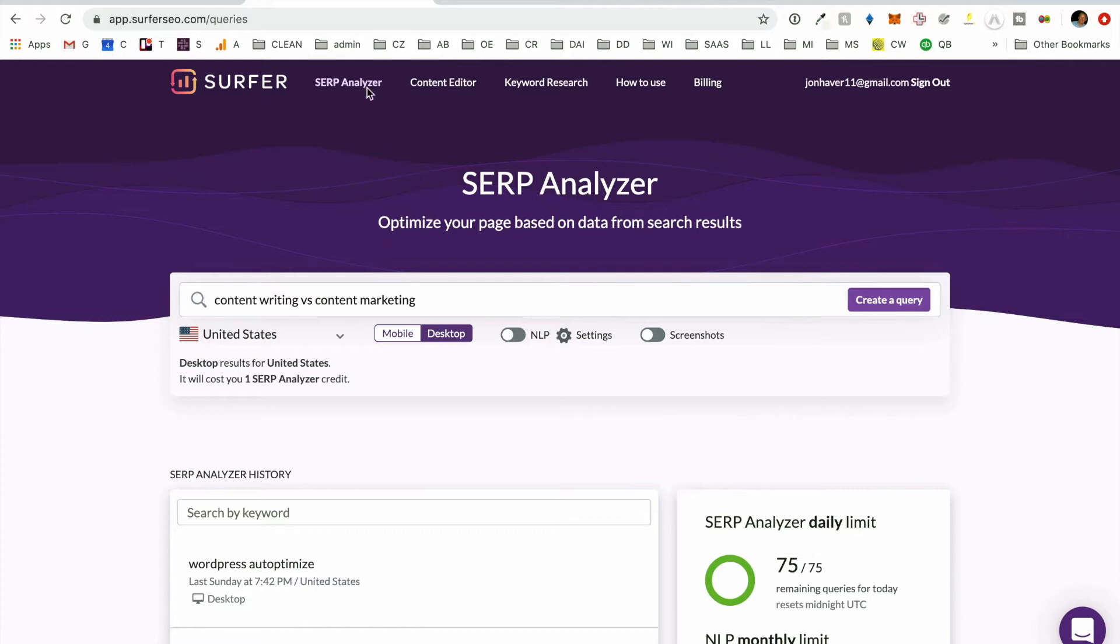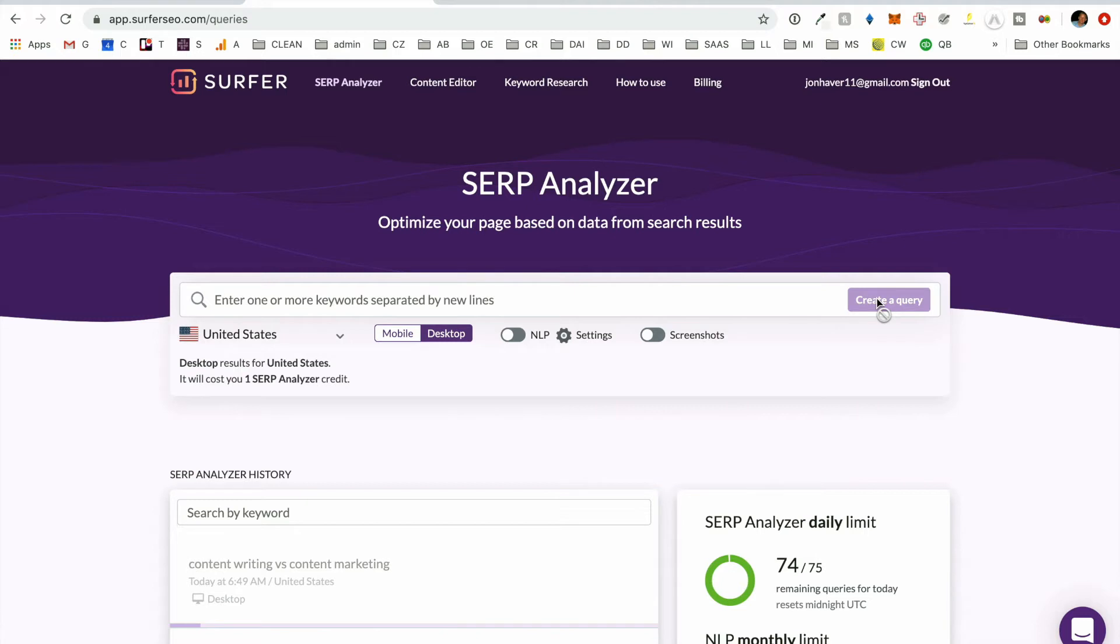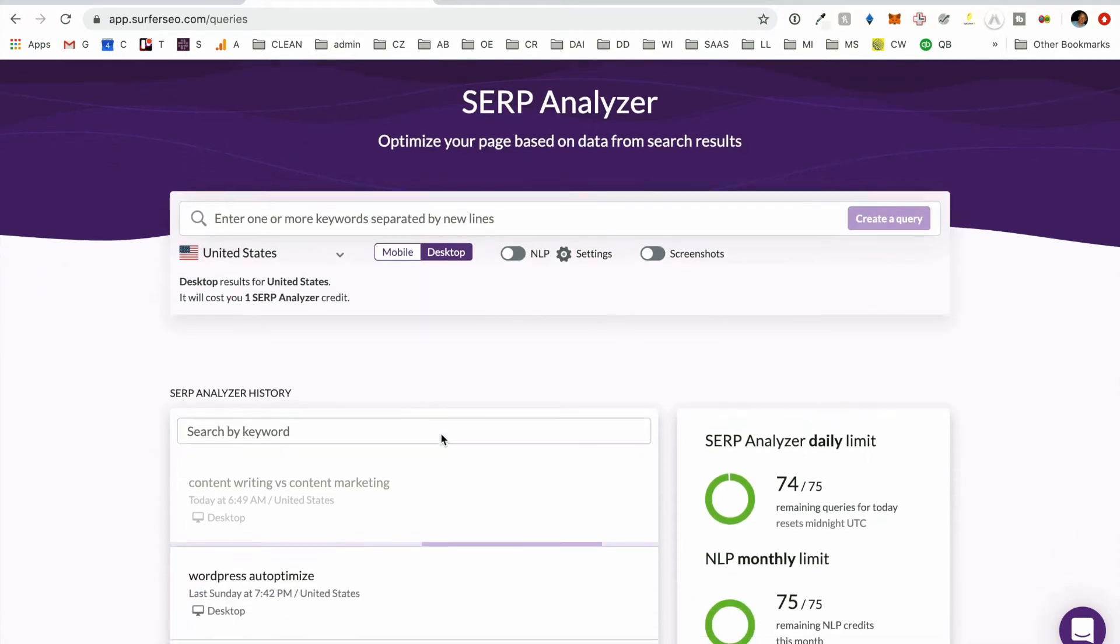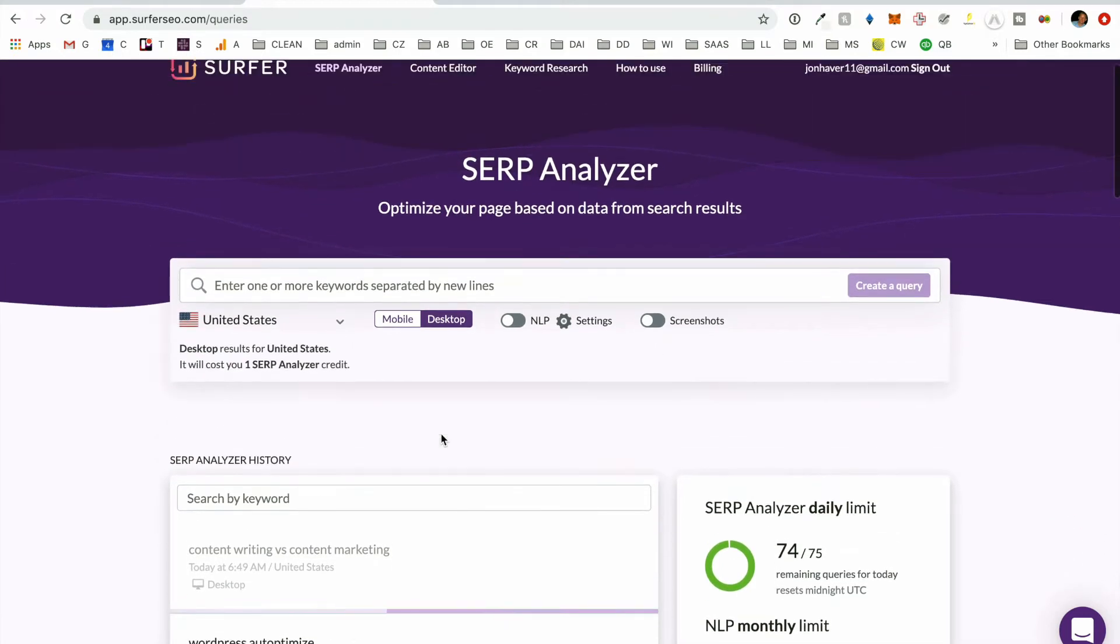And so you just open it up, go to Surfer Analyzer, create query, and then while it is loading, we wait.